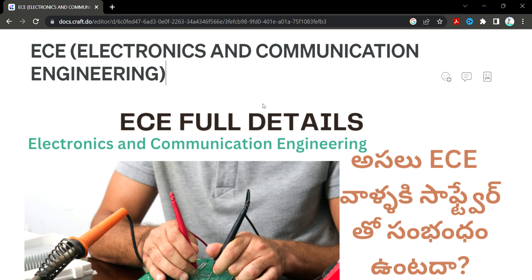There are a lot of questions about CSE and ECE. CSE is a software side, and ECE has a lot of both software side and core side. It's a great deal.